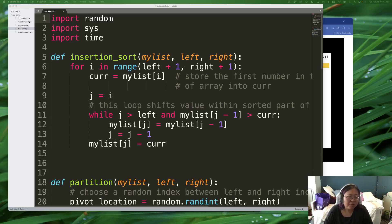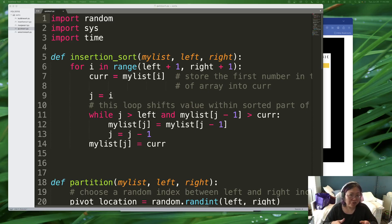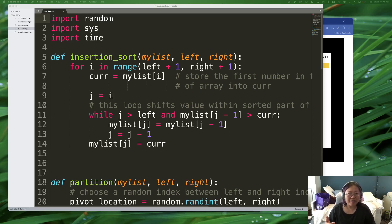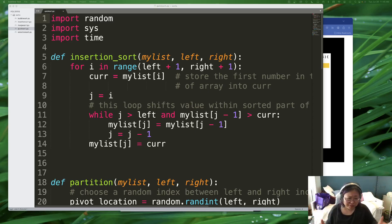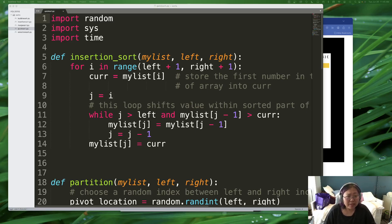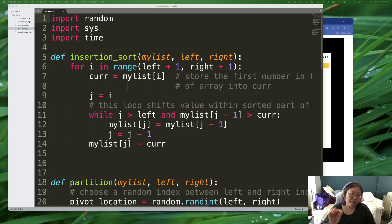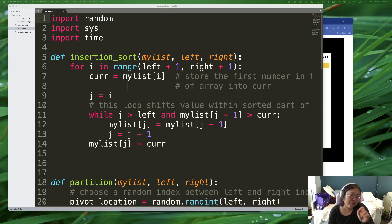So quicksort actually doesn't necessarily do a lot of sorting itself. It just takes your very, very big problem and turns it into teeny tiny problems that you can then solve with insertion sort. Now, insertion sort, you said, well, I thought insertion sort was slow. It is for a very large array. Insertion sort for very small arrays, however, is very fast.